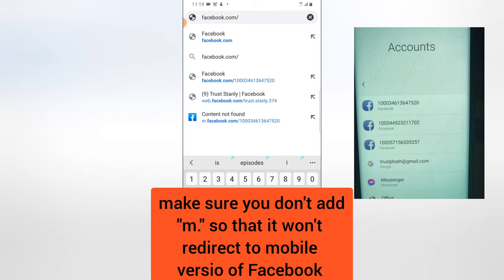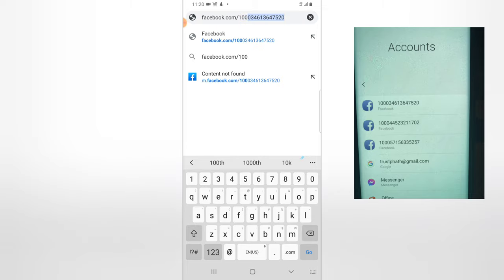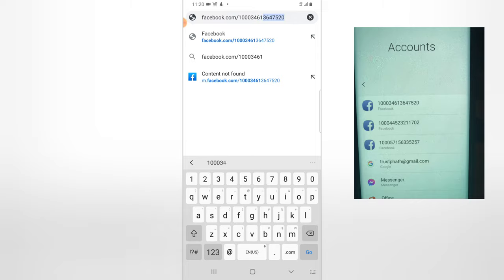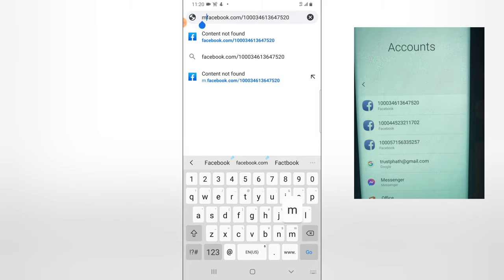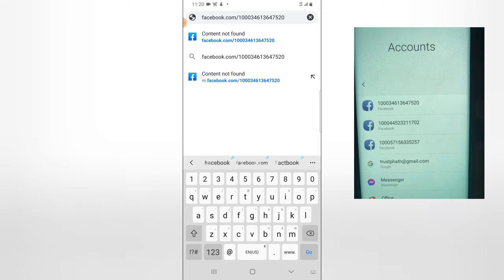Once you have the desktop site open, click on the address bar and type in facebook.com/ followed by the account number we noted. Also make sure you remove any 'm dot' at the front — if it has 'm.facebook' it's not going to open. Make sure you remove 'm dot' so that it opens the web version.